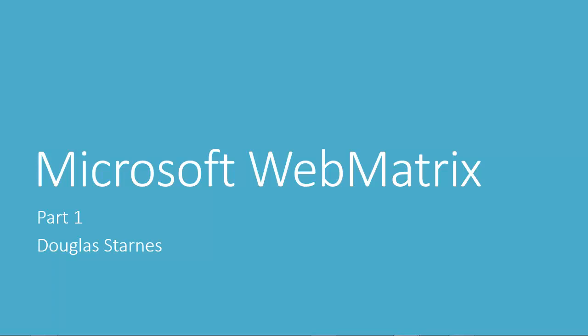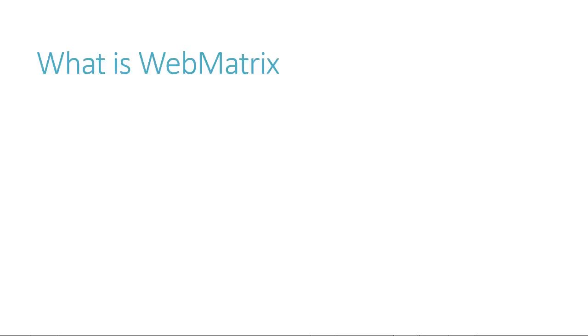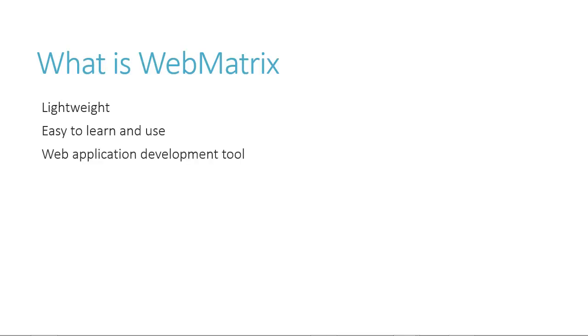Hi, my name is Douglas Starnes and I want to thank you for watching this screencast series about Microsoft WebMatrix. WebMatrix is a lightweight, easy-to-learn-and-use development tool to help you create web applications quickly.